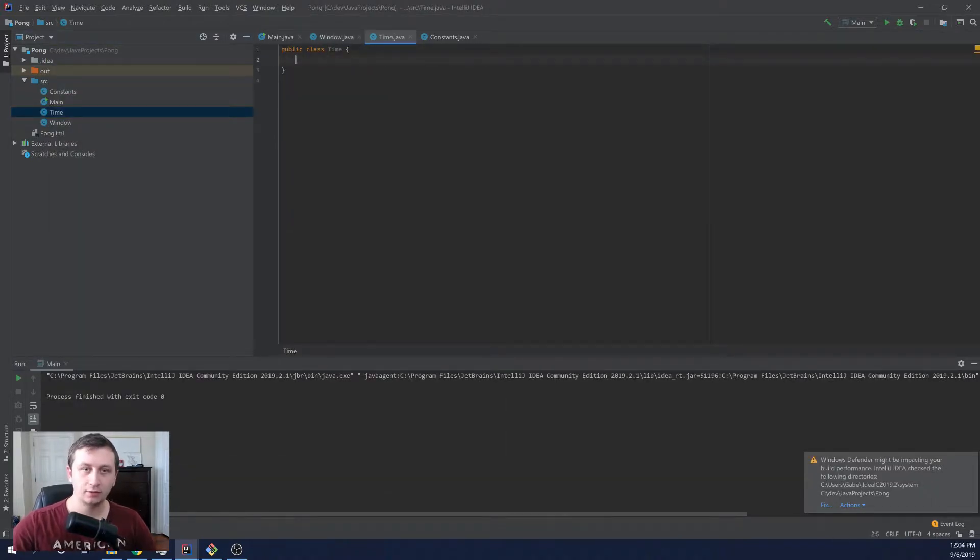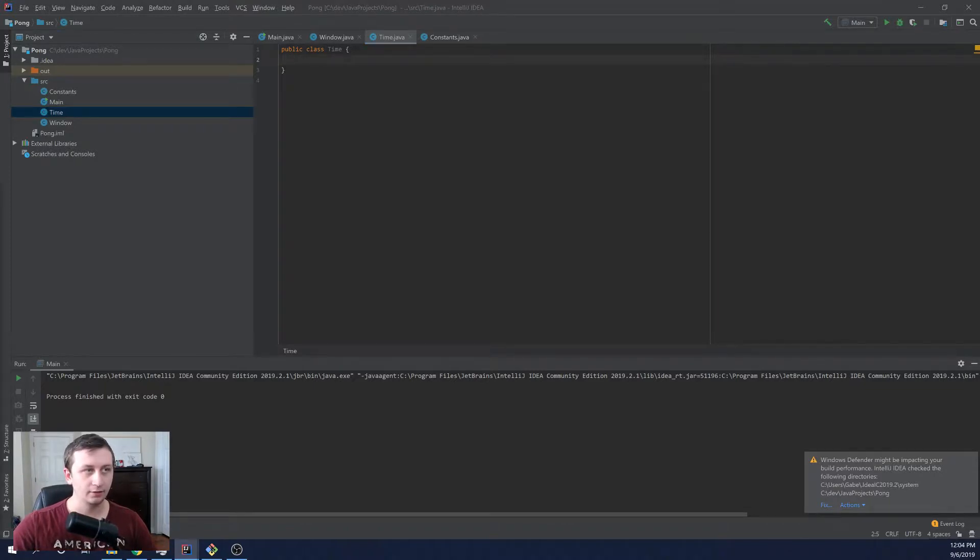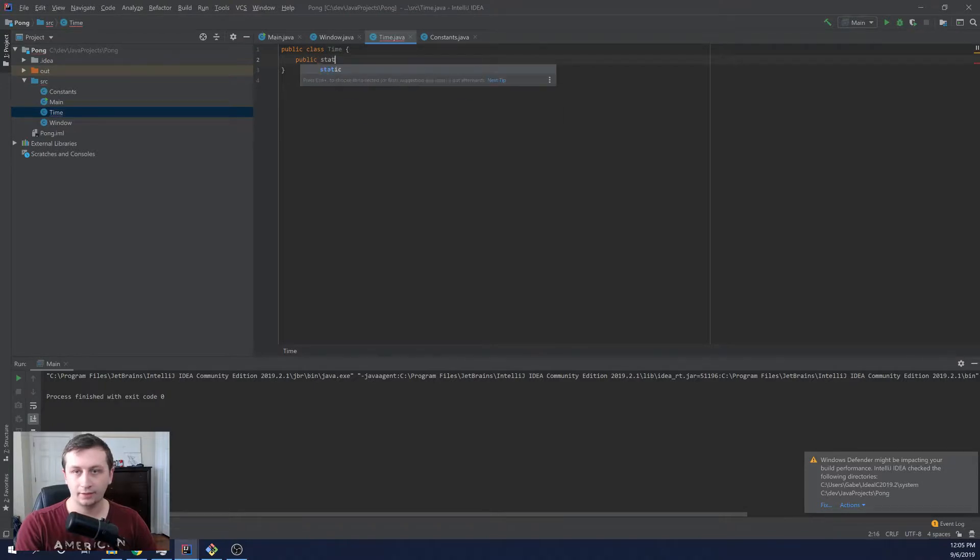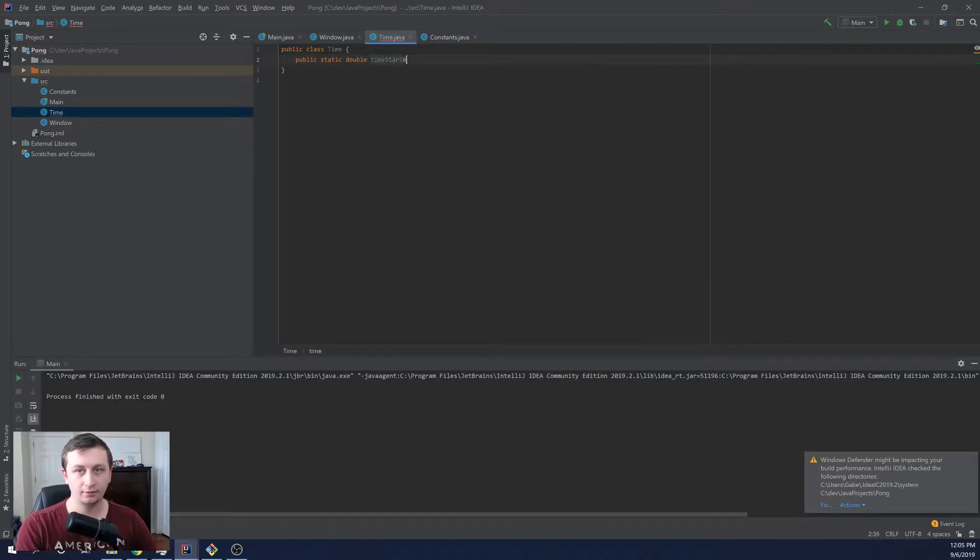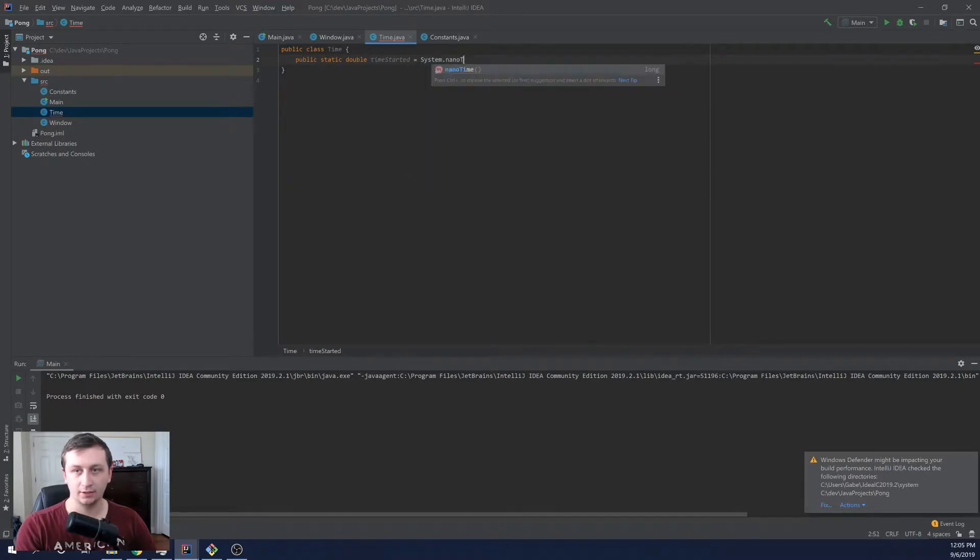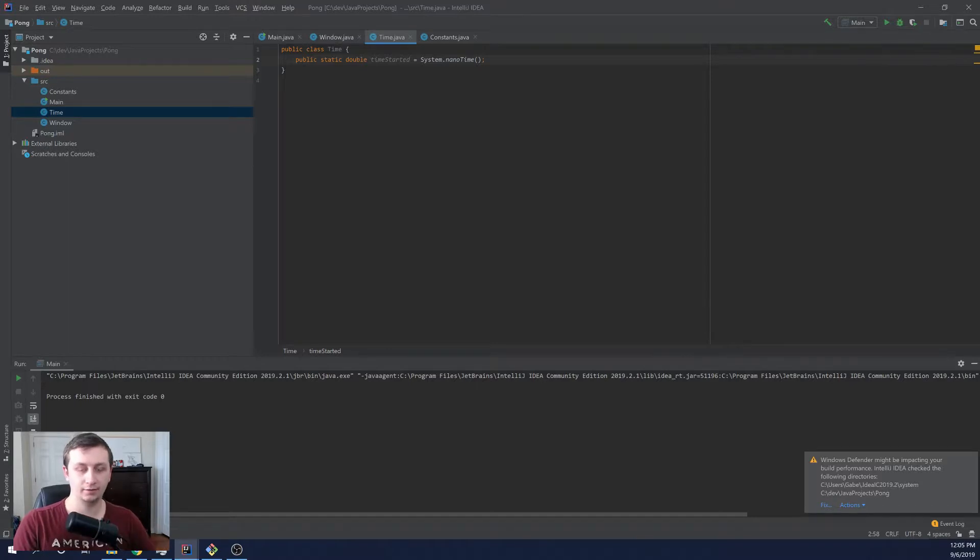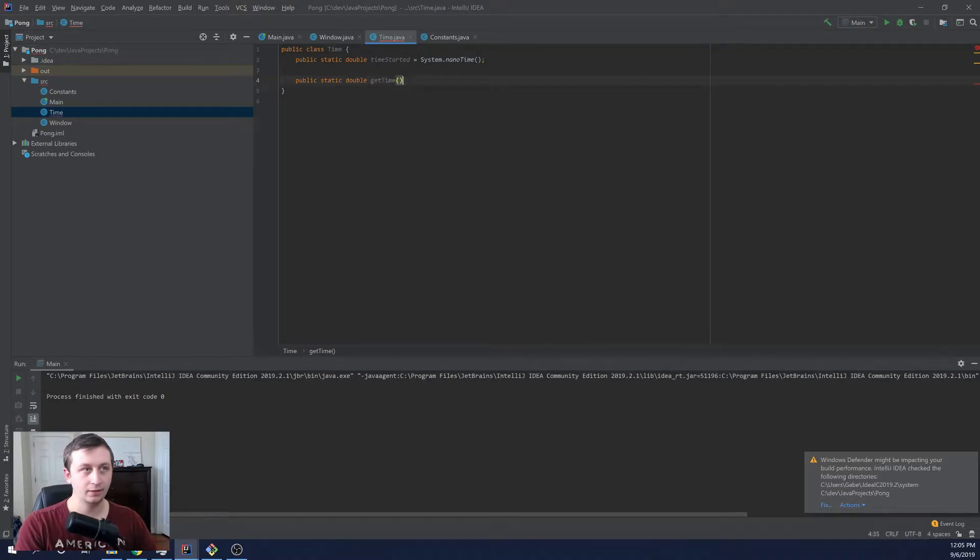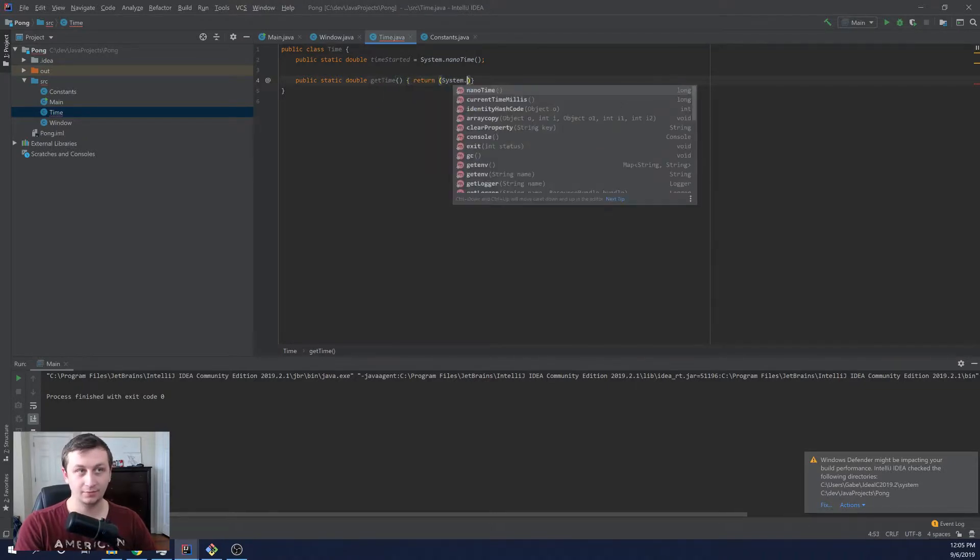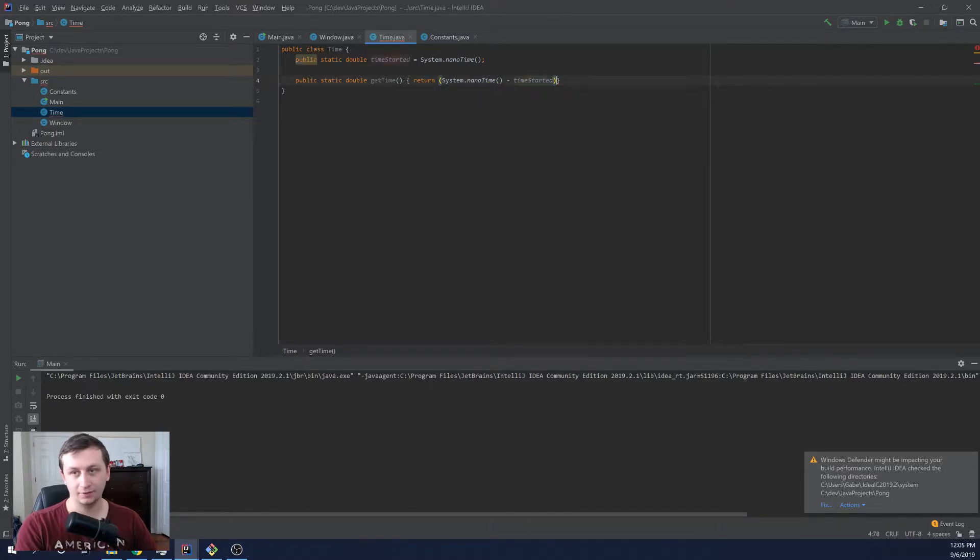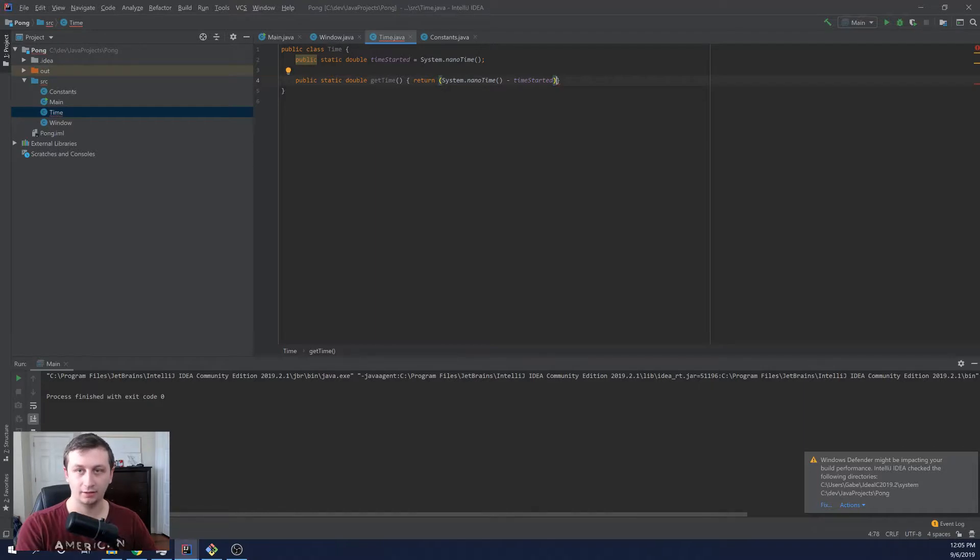And so basically all time is going to be in charge of is calling Java's system.get nano time. So get the best time measurement that we can on the operating system you're running on. So first we're going to have a static variable called time started. This will be the time that the game engine started. And so we will just say this is system.nanotime. And all this does is return the system's current time in nanoseconds. And then we'll have a static method called get time. And this will just return the system.nanotime minus the time started. So this will give us the time that our game engine's been running since the game engine has started.